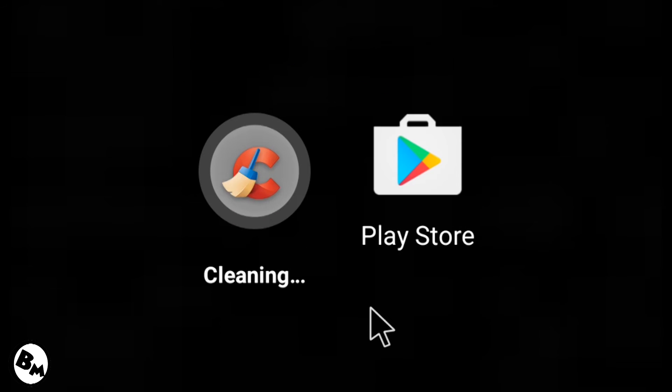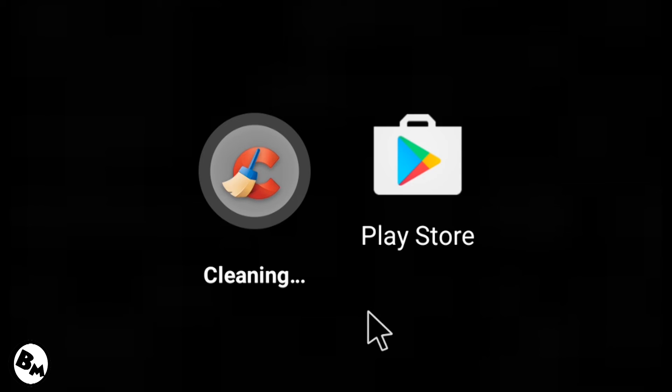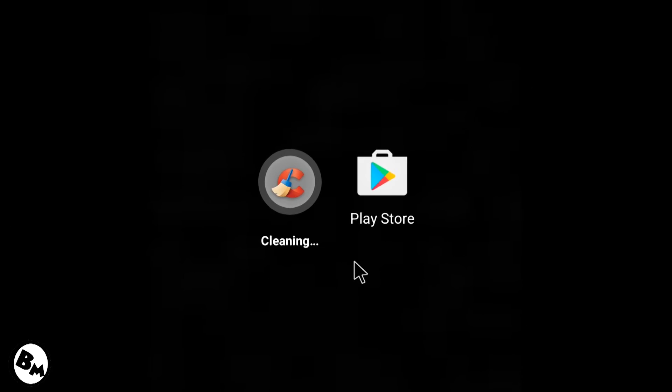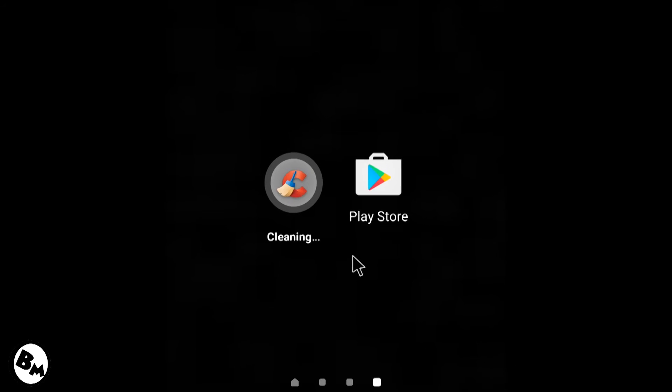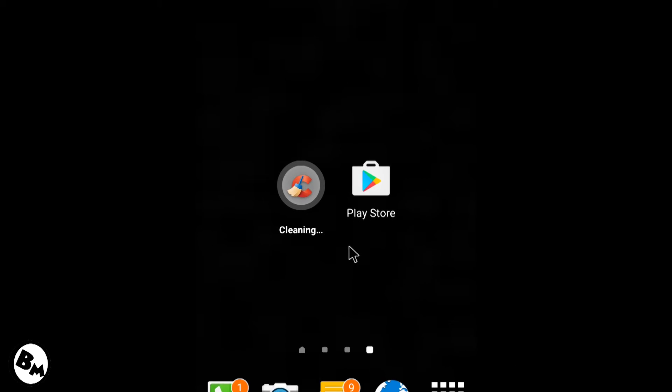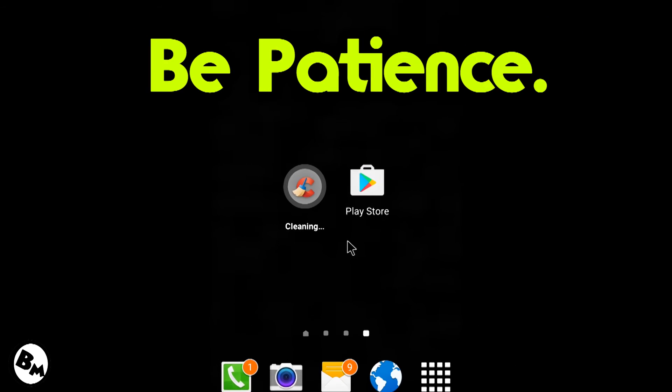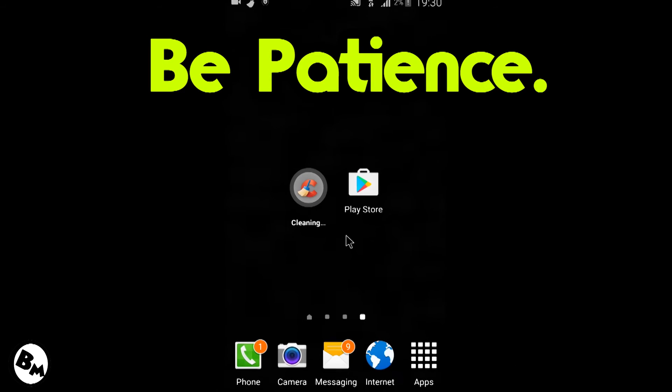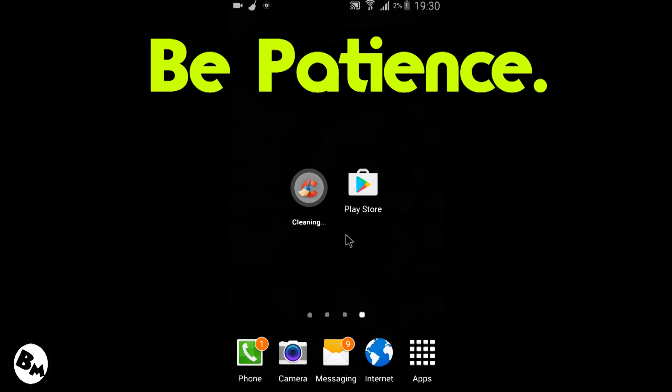Just click on this, it will automatically remove all the logs and caches from your mobile which are completely useless. You don't need to worry about your personal photos or music, it will not delete at all. Just keep patience in your mind, it will take something about 5 to 10 minutes to delete all this data.